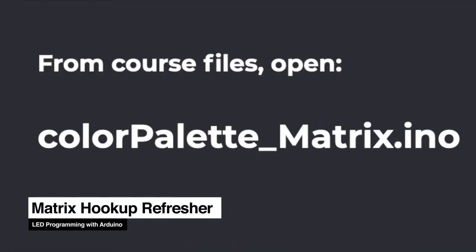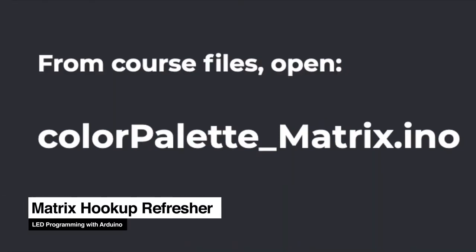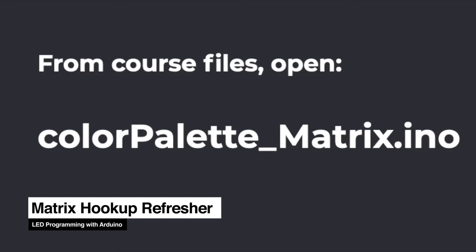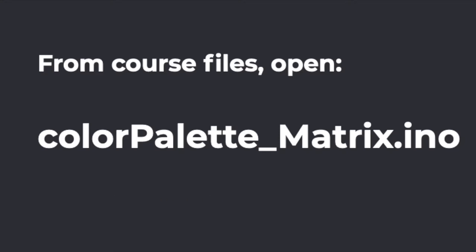If you haven't already set up your matrix, open the file color palette matrix, upload the sketch to your microcontroller, and then unplug your microcontroller. Make sure that everything is off before you attempt the following. If you have set up your matrix already, feel free to jump to the next section.